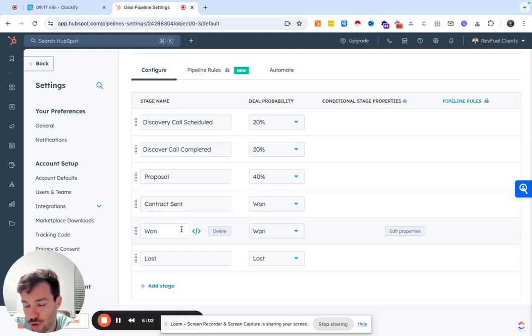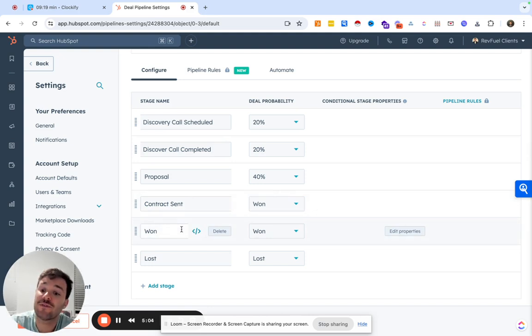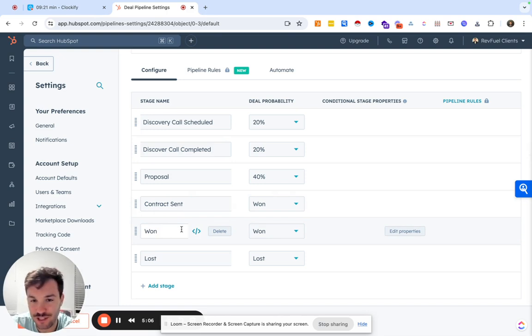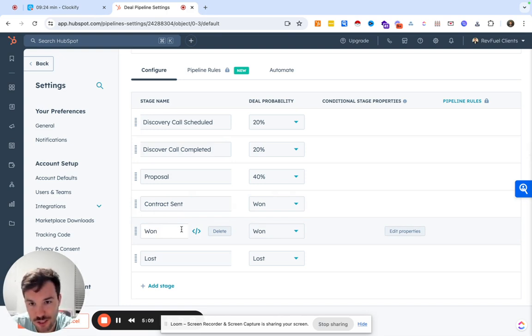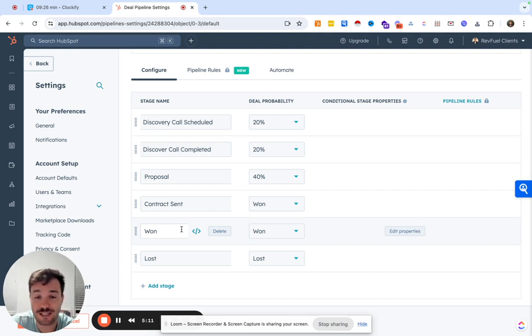Don't do a nurture stage. Typically for me, if it's nurture, you're holding on for deal life. It's not a nurture, it's a loss. You can always move it to lost and still create tasks to follow up.